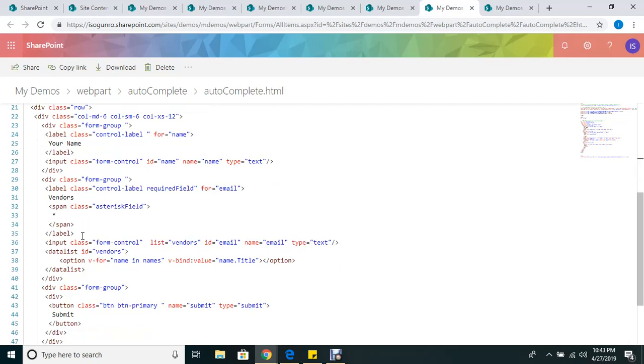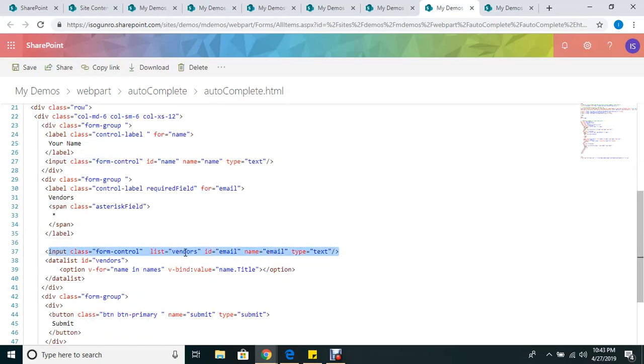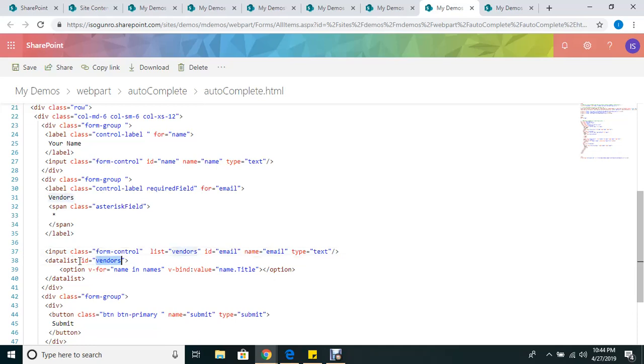If I scroll down, here is my vendor. This is my input field. List equals vendors - that's my attribute. Then I'm pointing to this datalist vendors, and within this datalist I have this option.